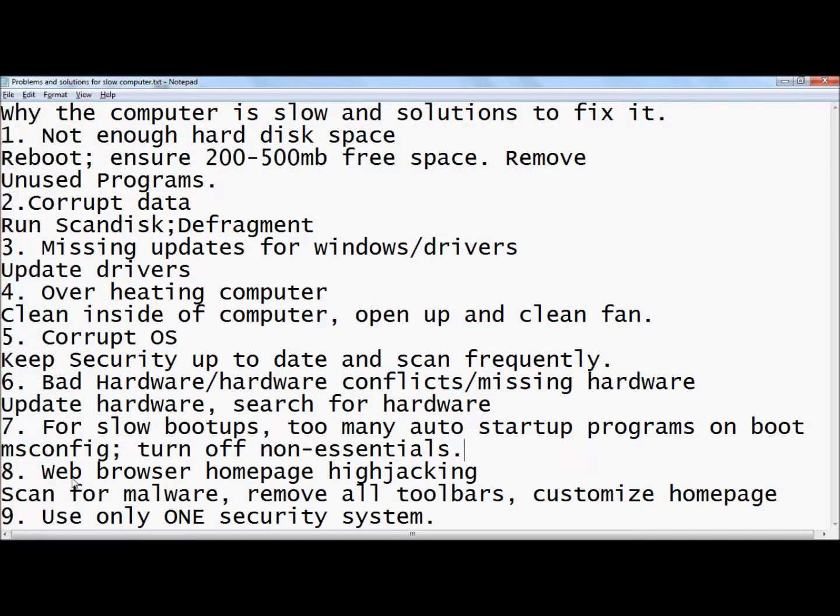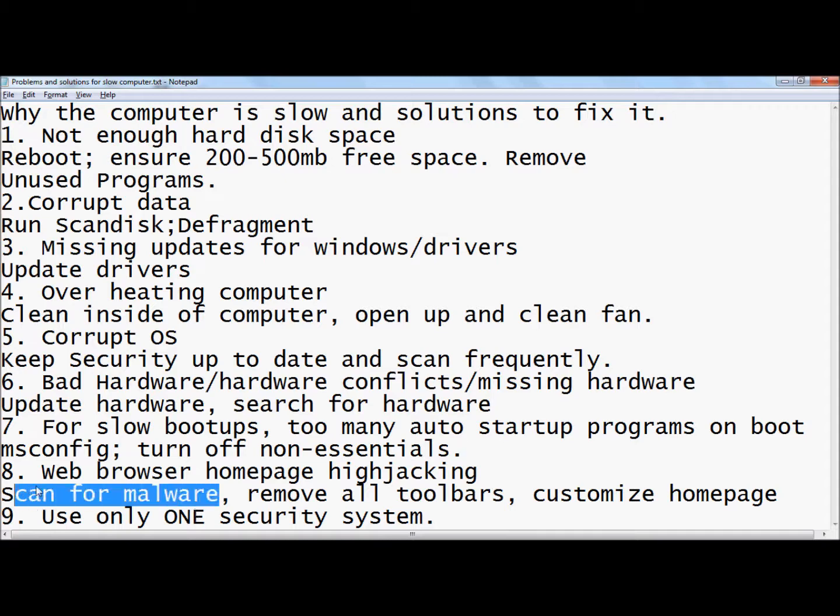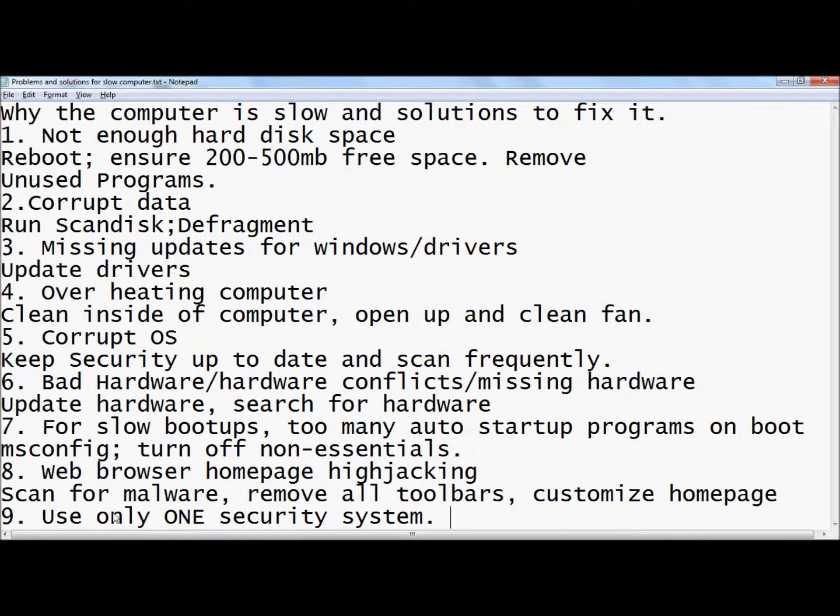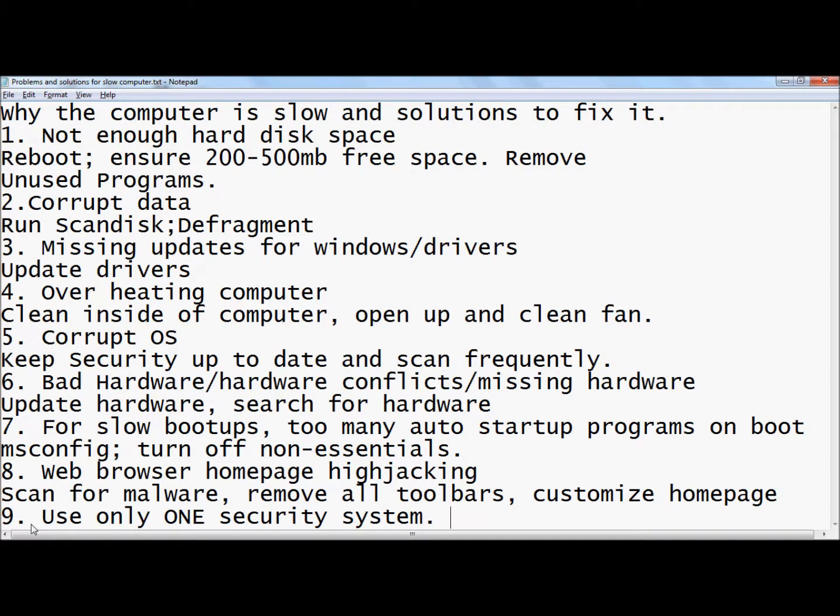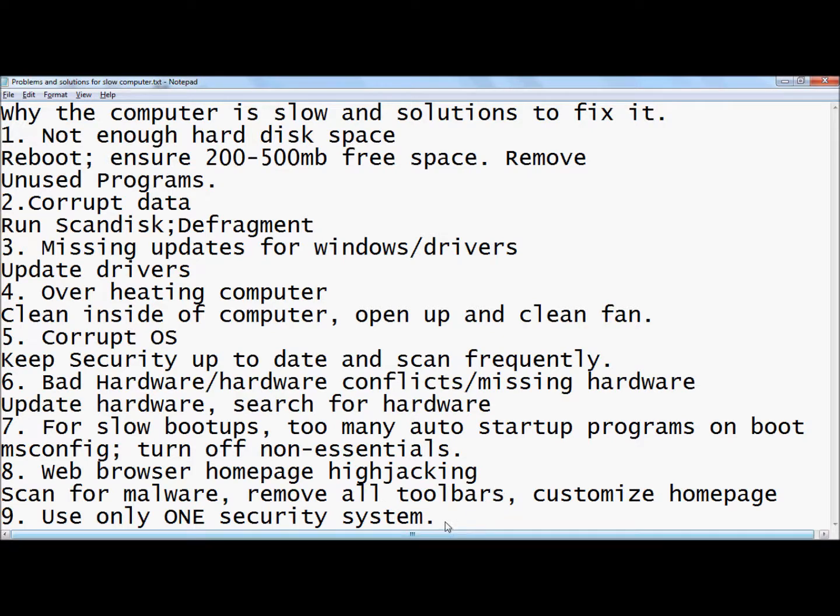Scan for malware, and then finally use only one security system. Don't have a whole bunch of anti-spyware programs - they interfere with each other and can cause your computer problems. If you follow all these steps, then you should definitely have a faster running computer.